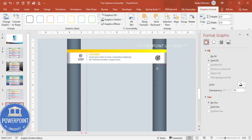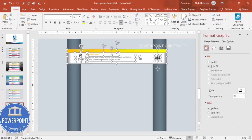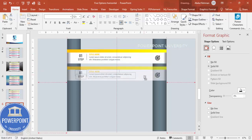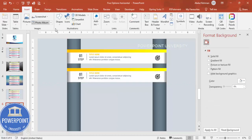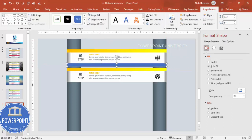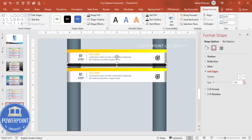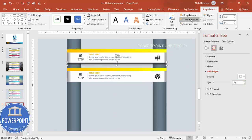Once all objects are created, select them all and press Ctrl+G to group them. Hold Ctrl+Shift and drag to duplicate. To add a shadow effect, go to Insert > Shapes, draw a shadow shape, set no outline, give it a black fill with increased transparency, then go to Effects > Soft Edges and increase the size. Send it to back.